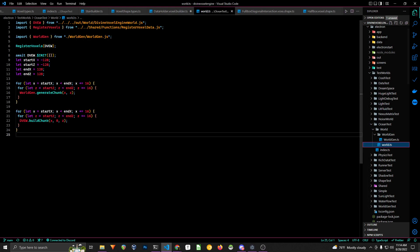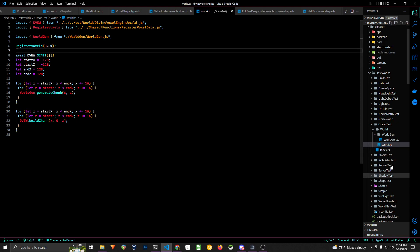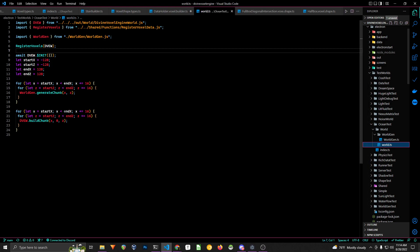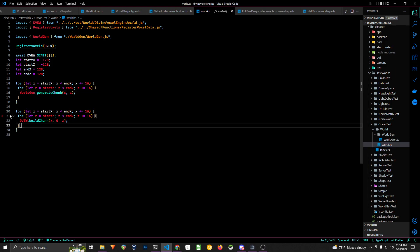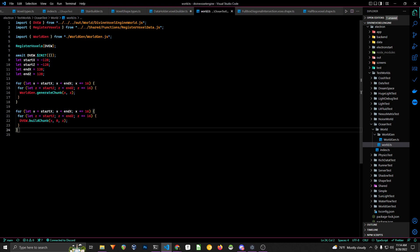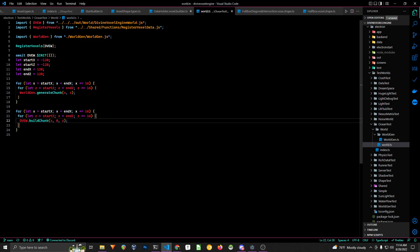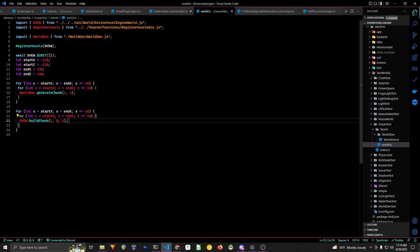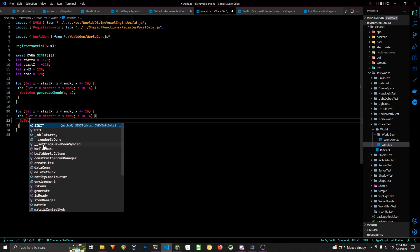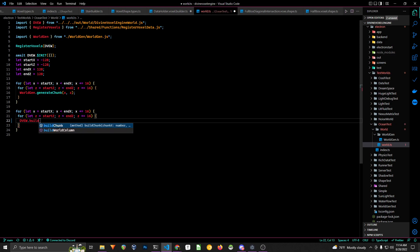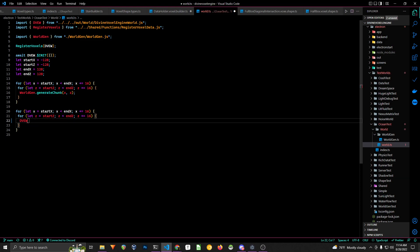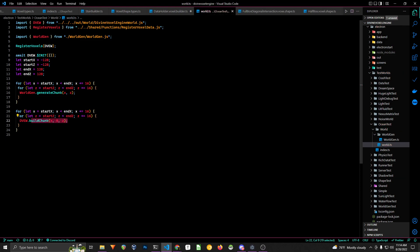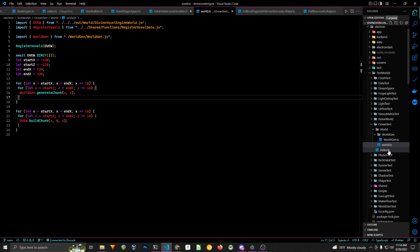You just gotta make sure that you have all the voxels registered for each thread. And after you generate, you just call DVE build chunk and all that. You can also, to make things easier, you can do build roll column. But I will let you discover all that for yourself.